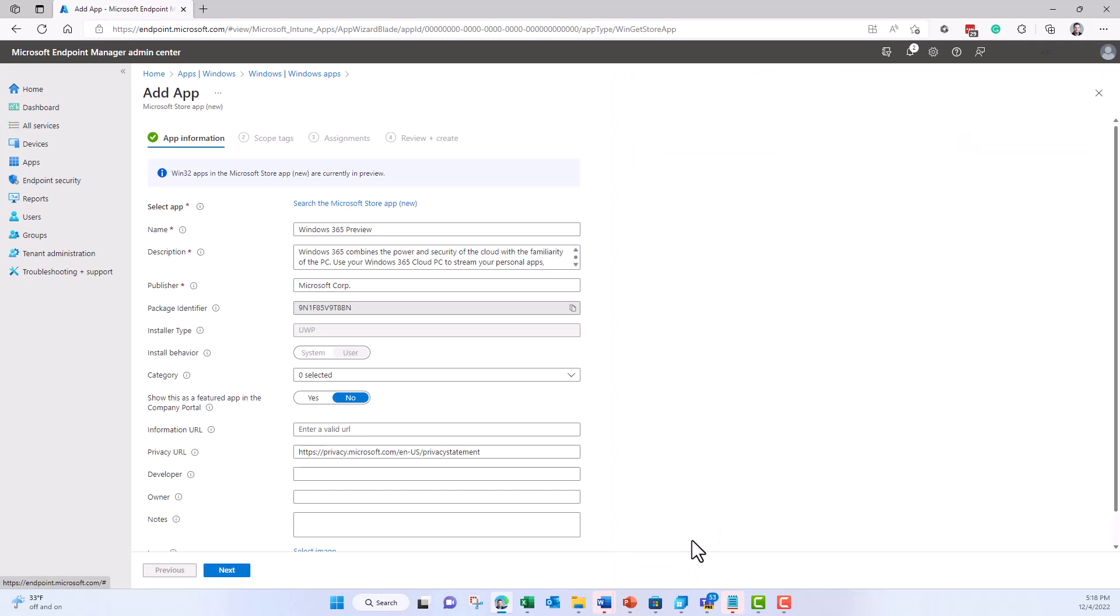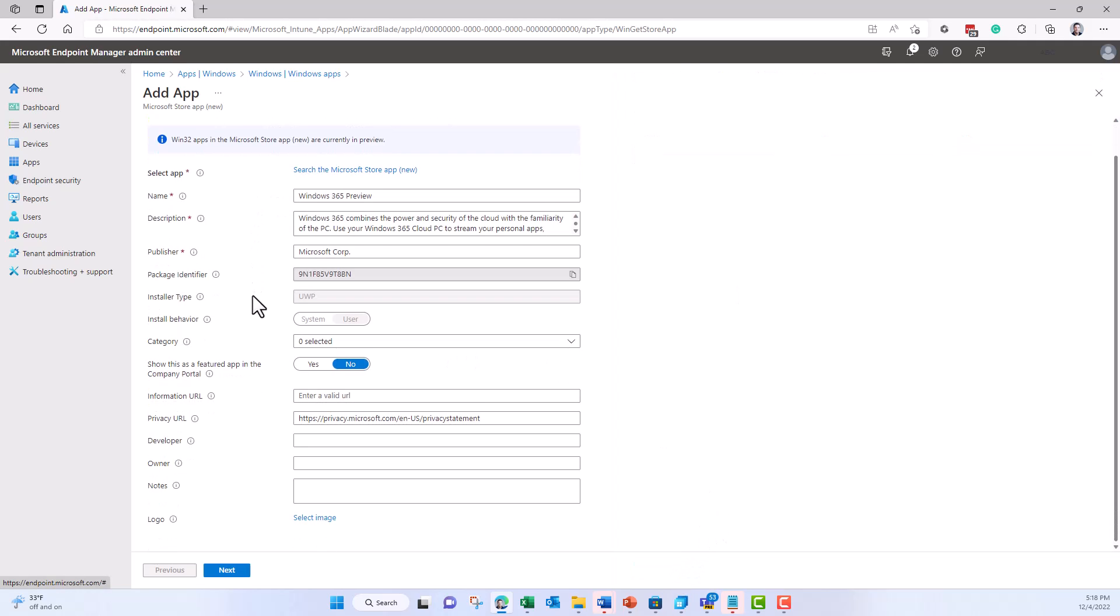So I click on select. You can make some modifications on the naming and logo and everything you normally can do with Intune as well, but I'll leave it default.